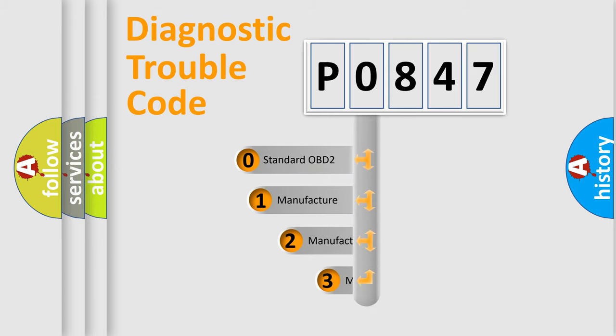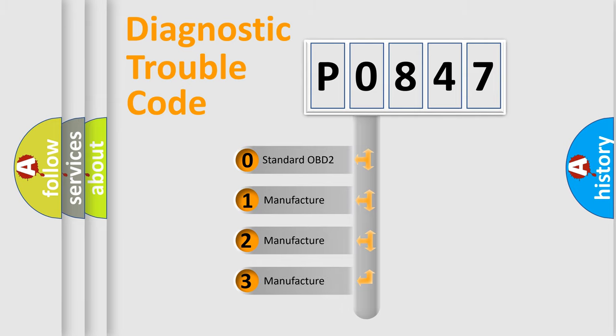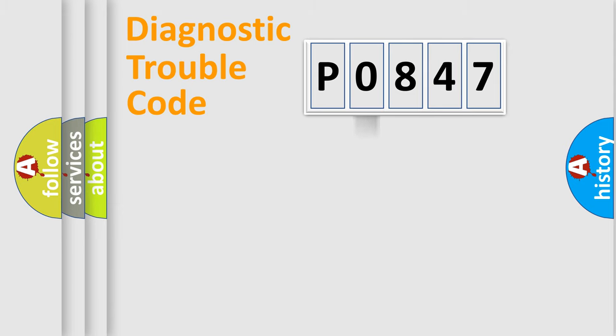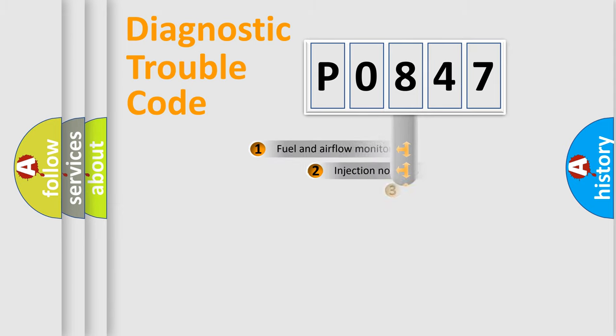If the second character is expressed as zero, it is a standardized error. In the case of numbers 1, 2, or 3, it is a more precise expression of the car specific error.